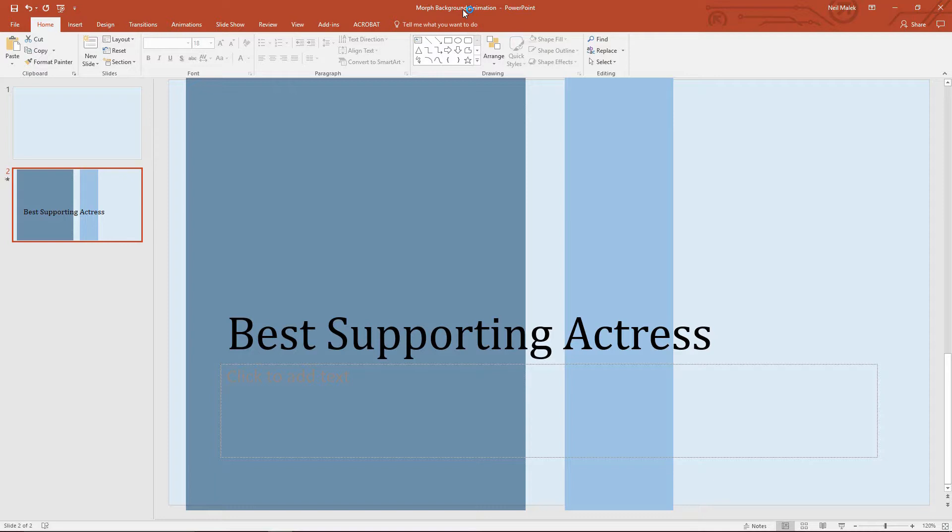In PowerPoint 2016, we have this new transition called Morph, which allows the same shape to stay on the screen the whole time as your animation is going, but allows it to grow, shrink, and move around the screen. And I've been using this for basically an animated background recently.